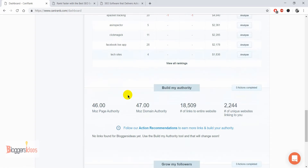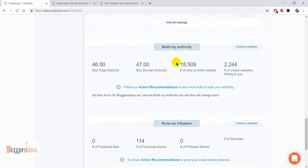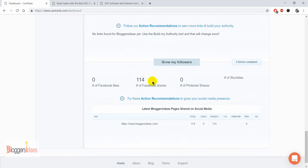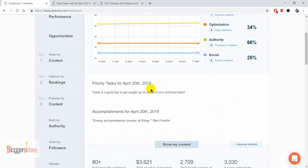You can click on 'View All Rankings' to get all the detailed insights. Coming down, there's the 'Build My Authority' section where we can see our page authority is 47, our domain authority is 47, and we have 18,509 links across the entire website. You can use this tool to analyze your competitors' page authority, domain authority, scrape their backlinks, check their content strategies, and reflect that back to your own blog to outrank them.